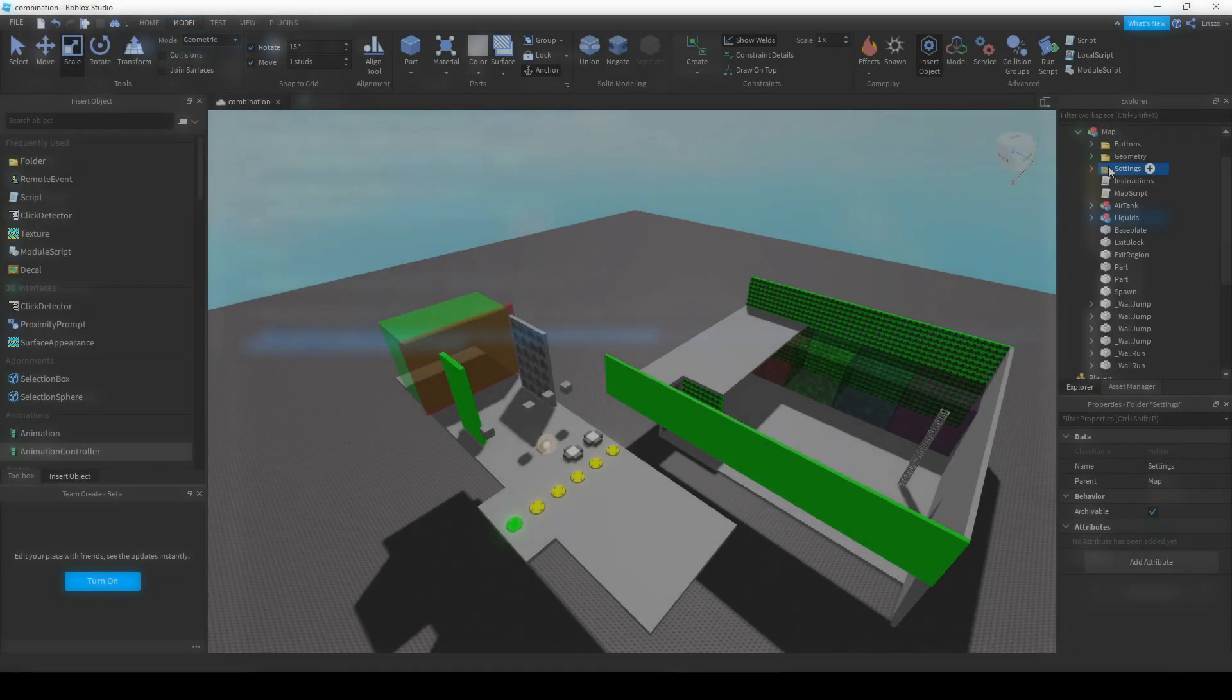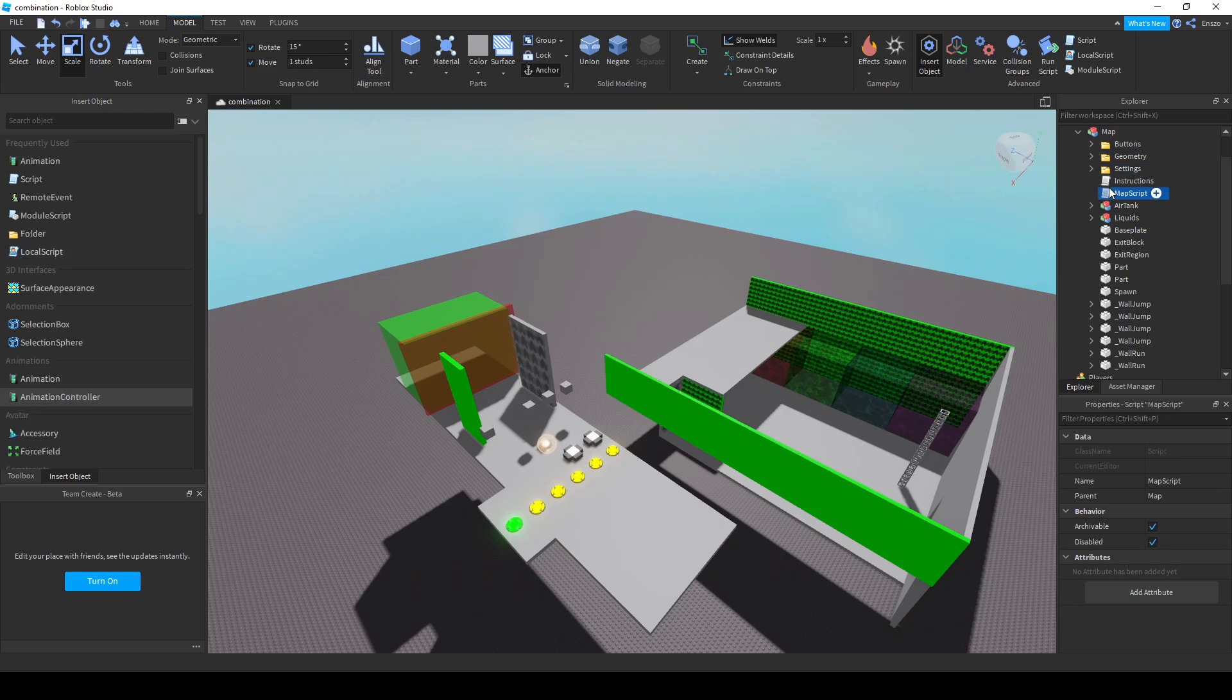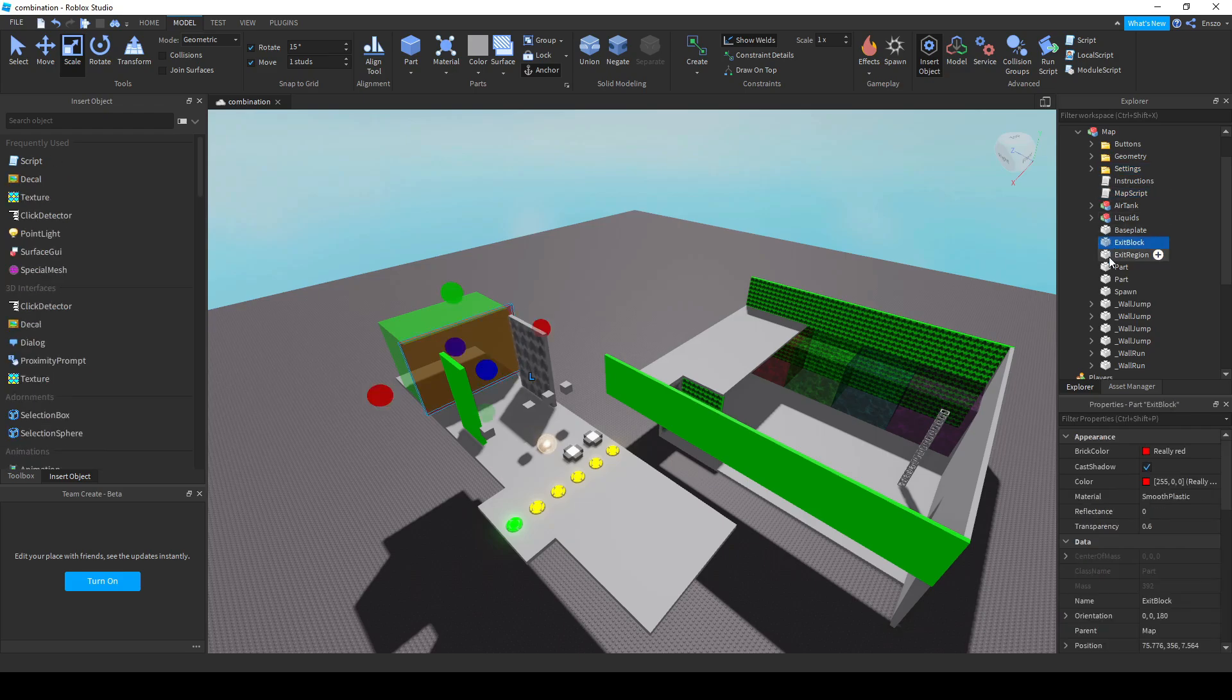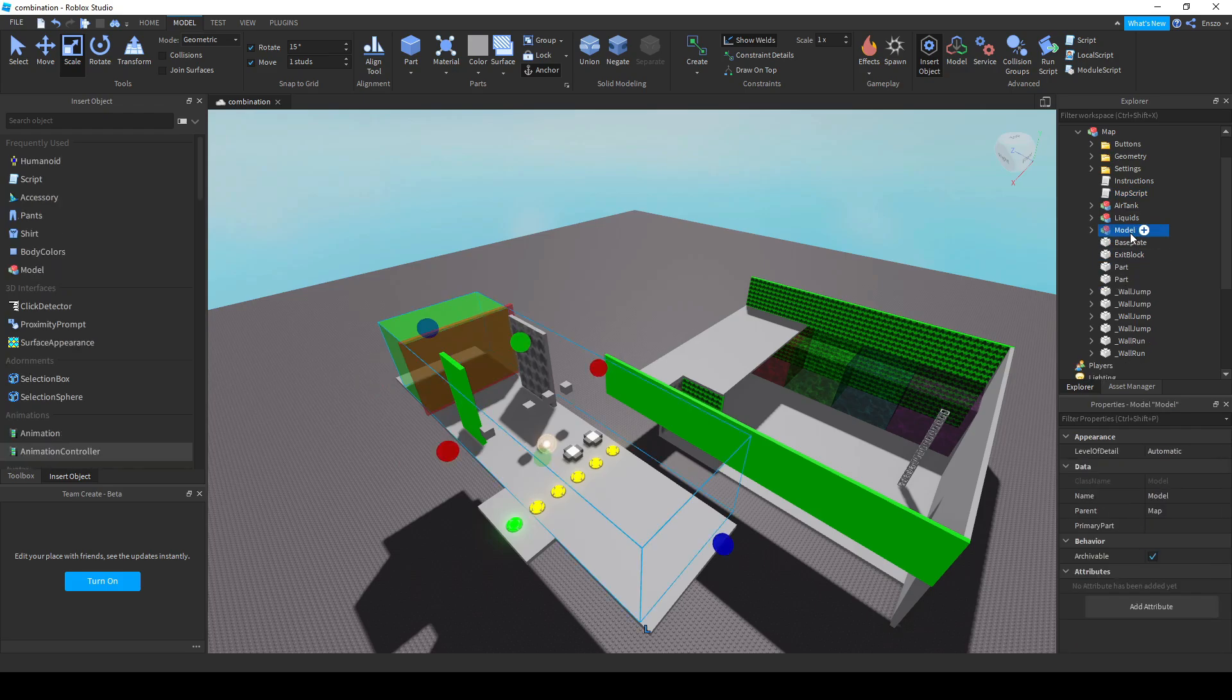For a map to function, you will need to have the settings, map script, exit region, and spawn directly below the map model. This means if you model any of these or put them in a folder, your map will not work.